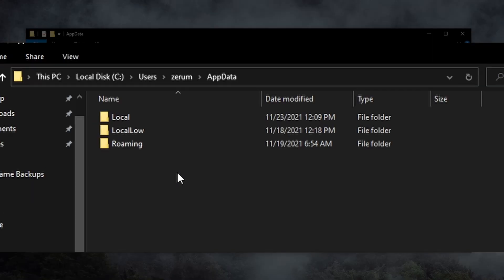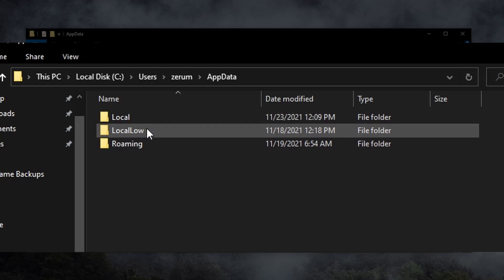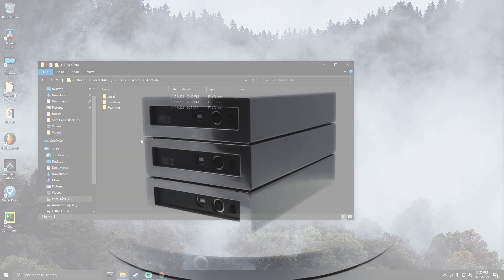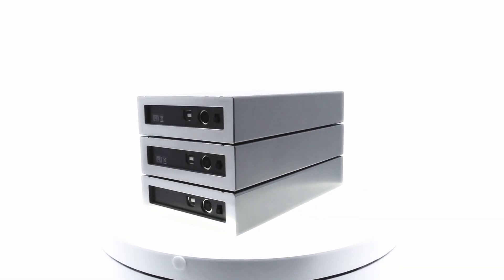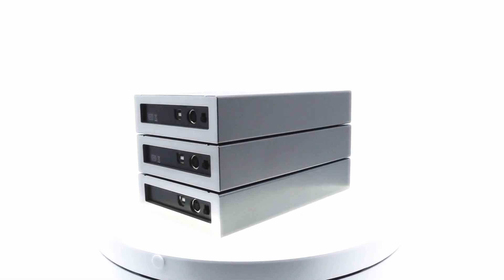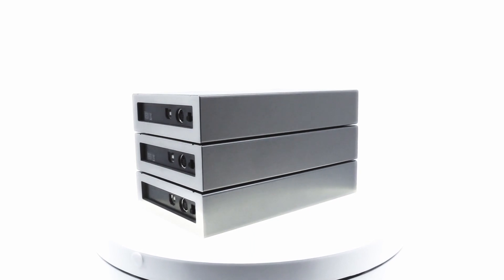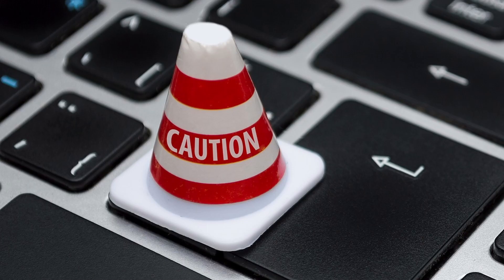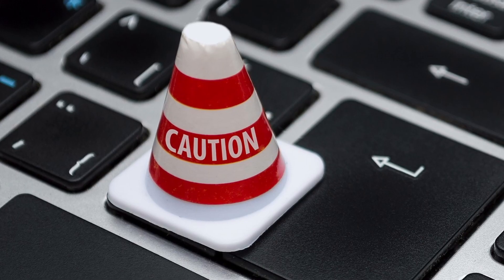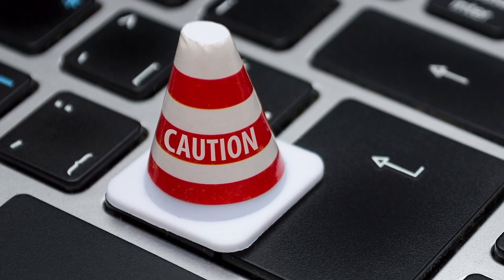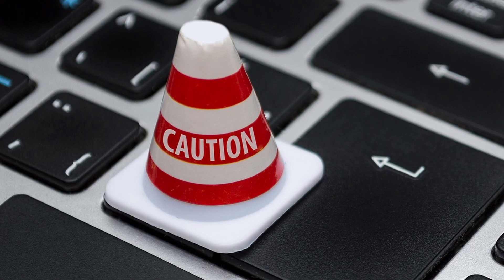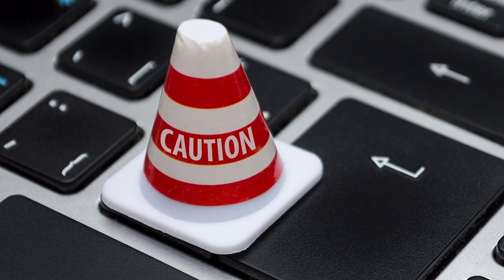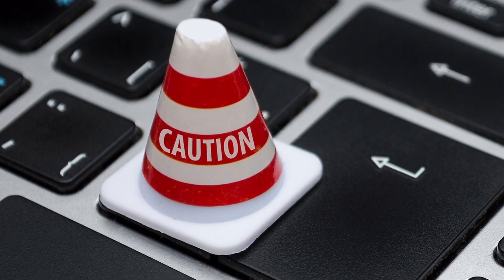Here we should see three folders: Local, LocalLow, and Roaming. It's relatively common for games to place their save files in any of these three locations. Note that these folders are typically hidden as a protective measure. Don't be nervous, but just be mindful while you're in here. Let's start from the top by looking in each of these folders for anything relating to our games.